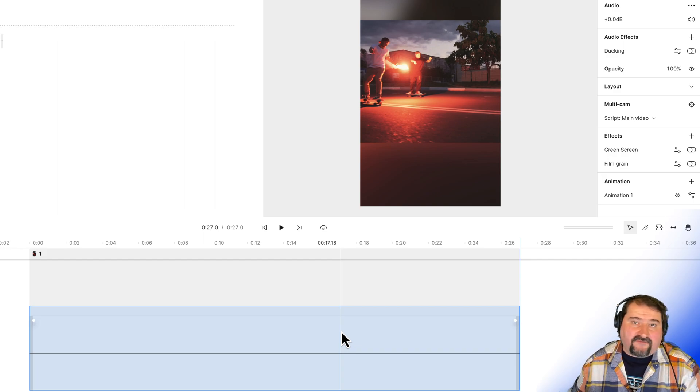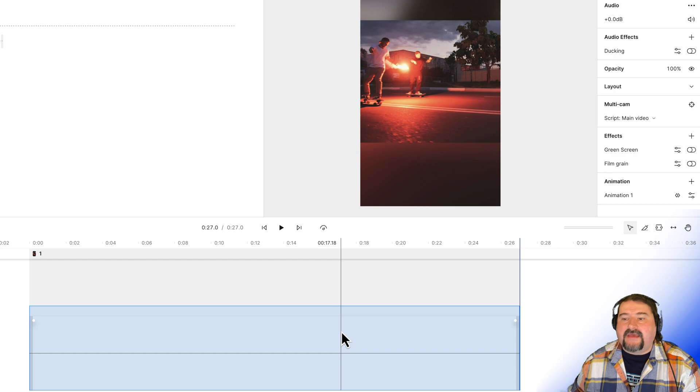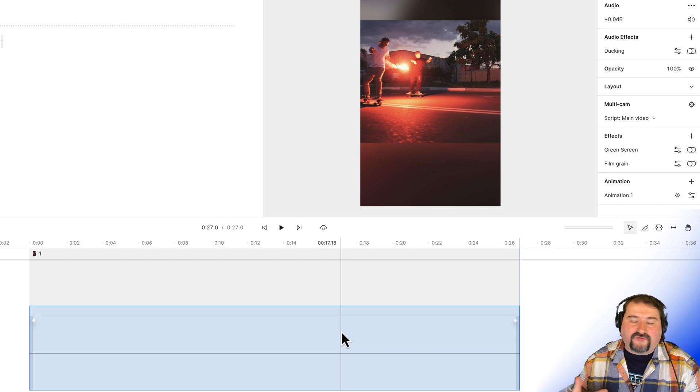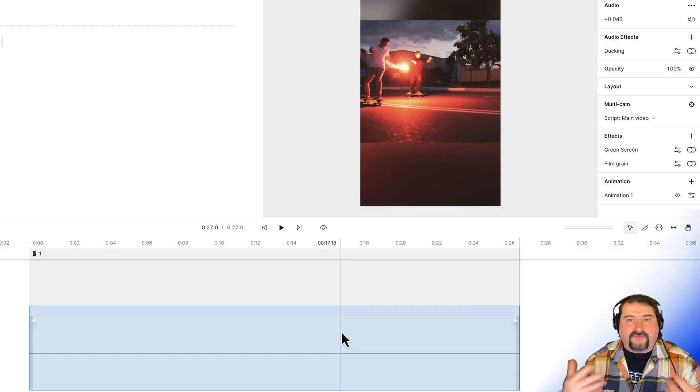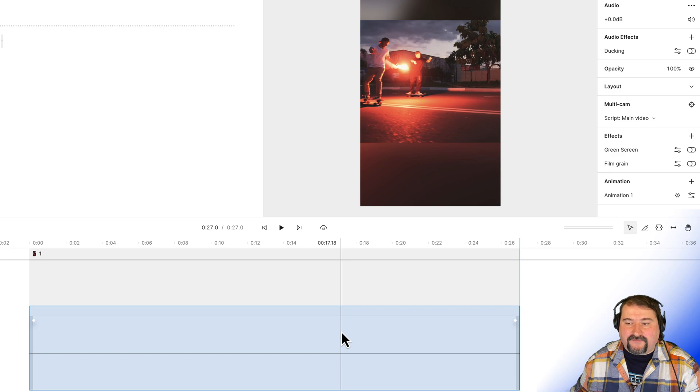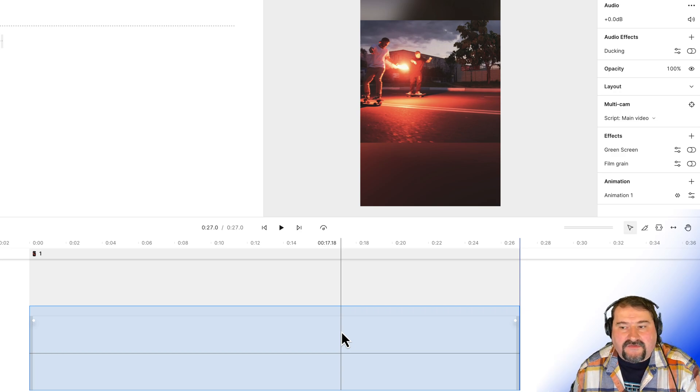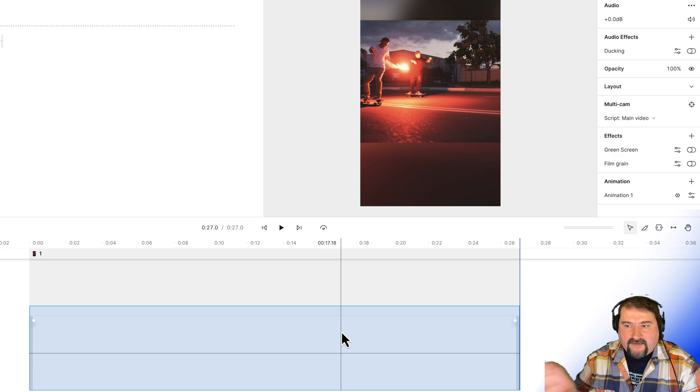Now Descript doesn't have automated camera tracking. It doesn't have auto reframing. It doesn't have any of those fancy effects that other programs do. So this is the only way you can keep the people in the frame while you are playing.